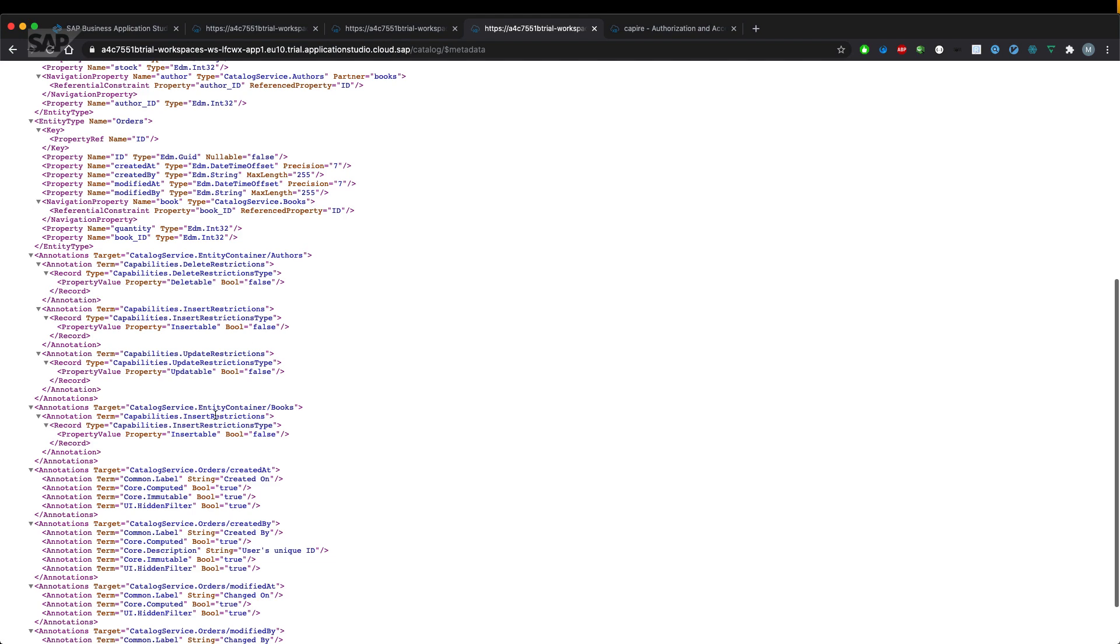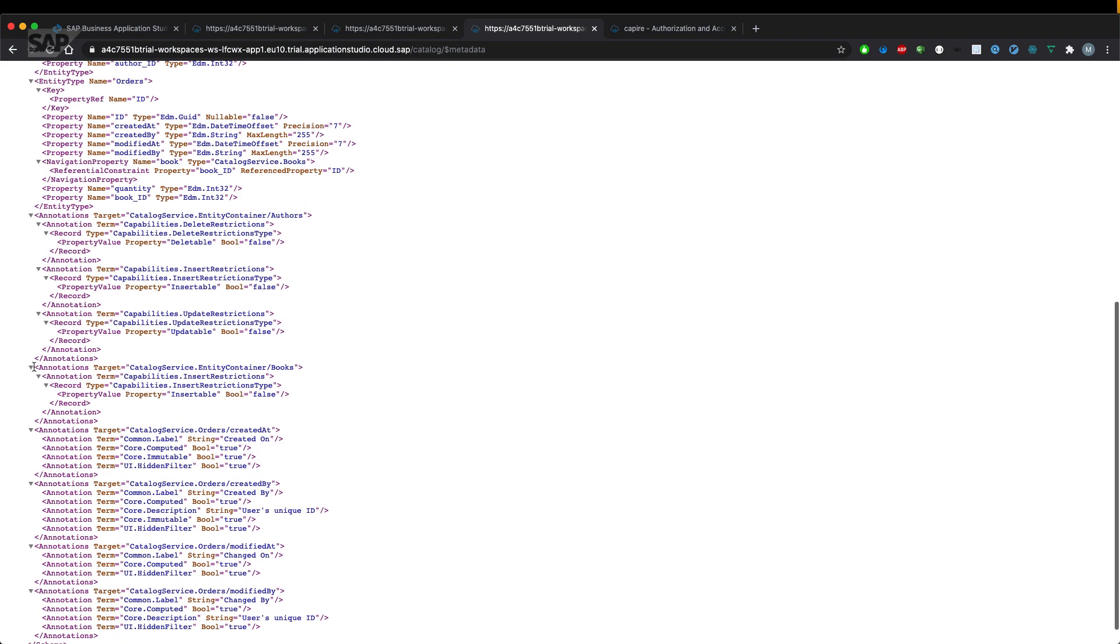And as you can see, the annotations of our entity container books only has one resulting annotation, which means insertable false.